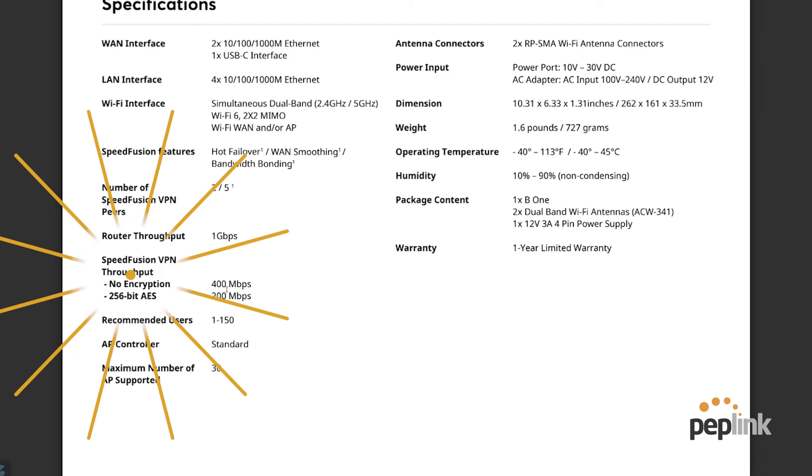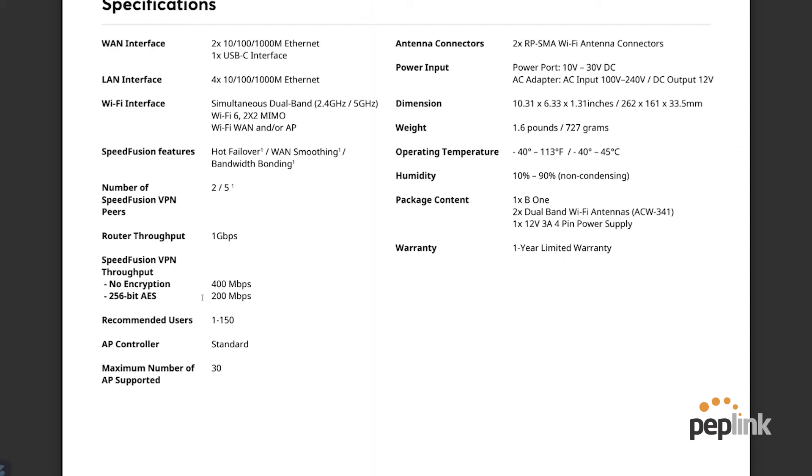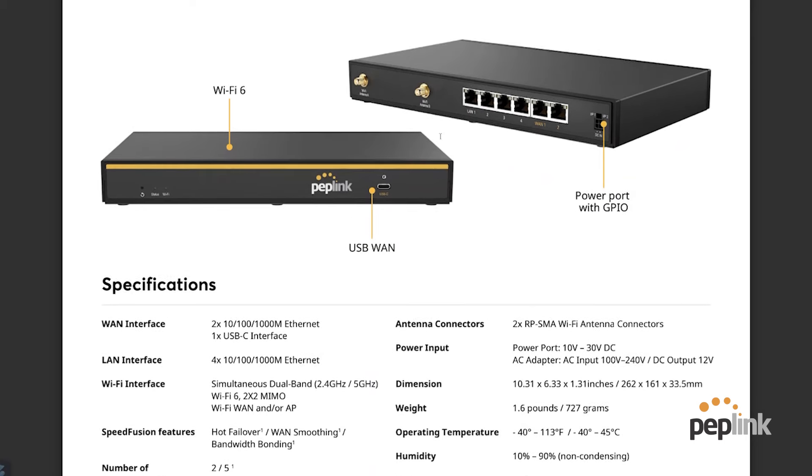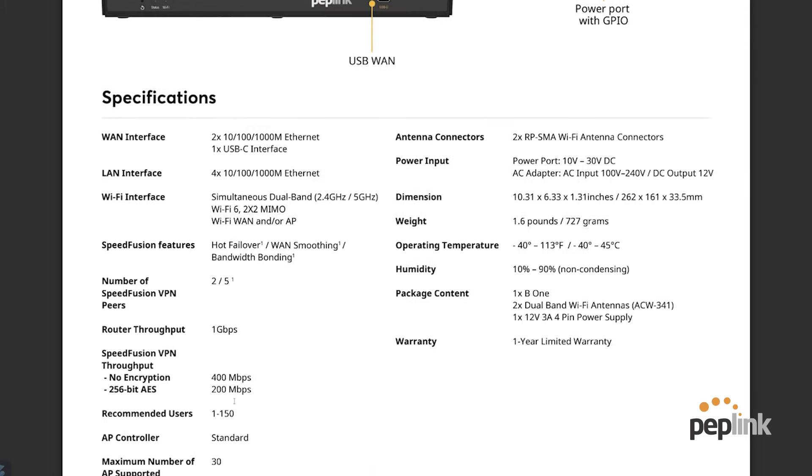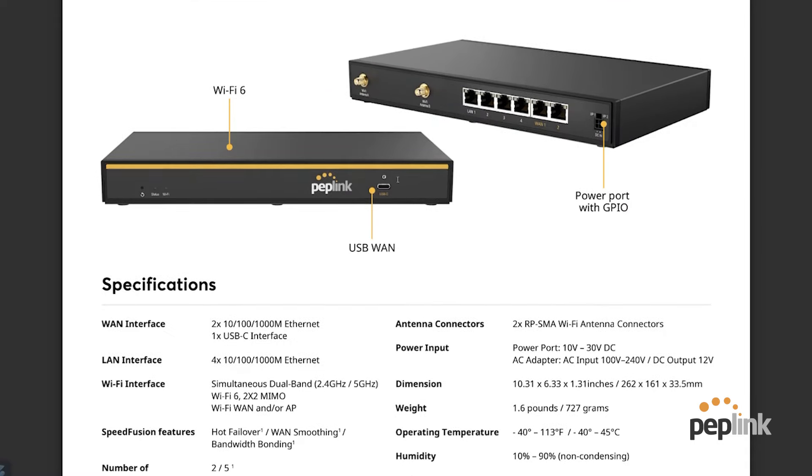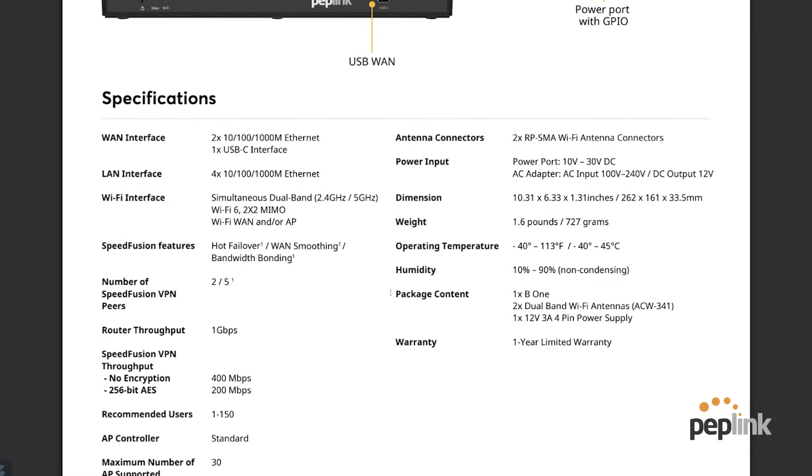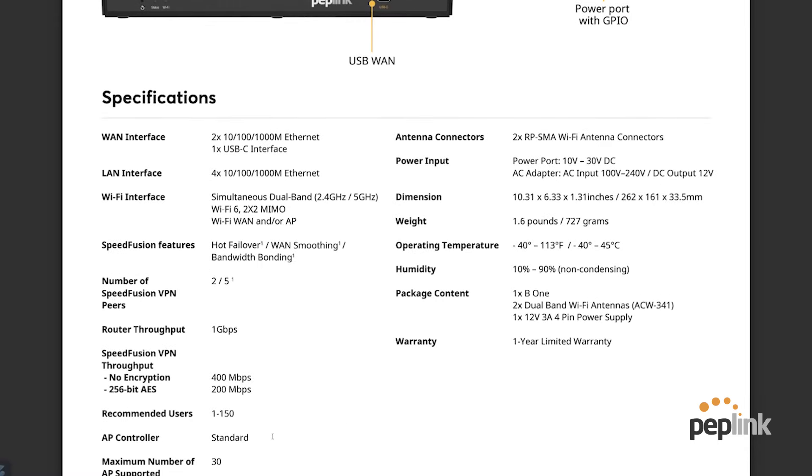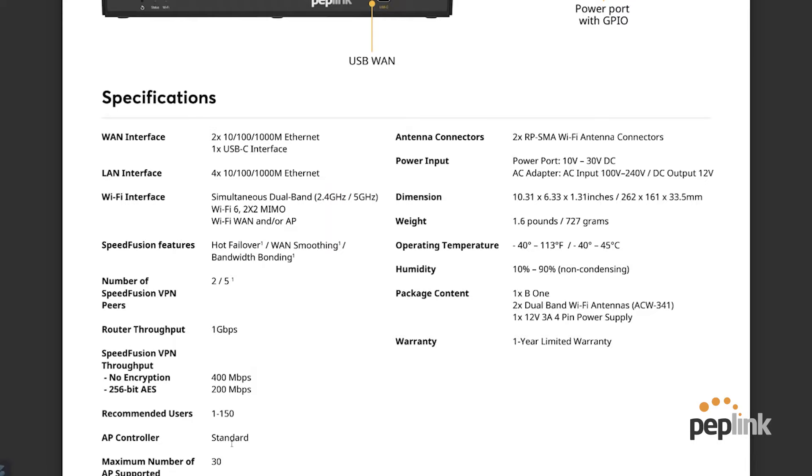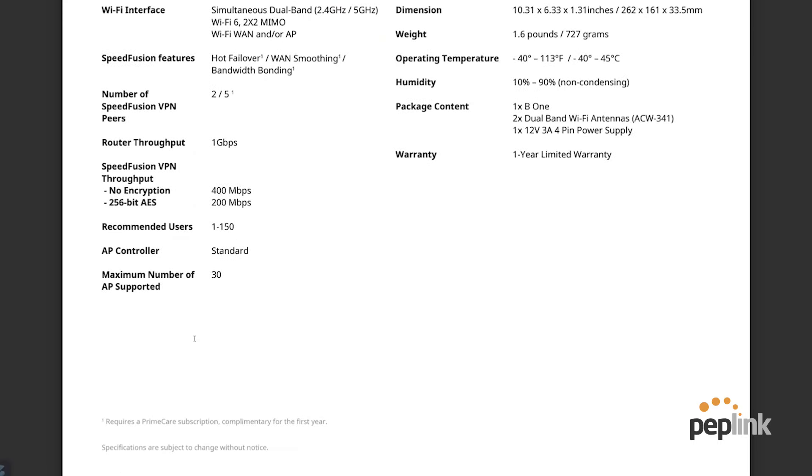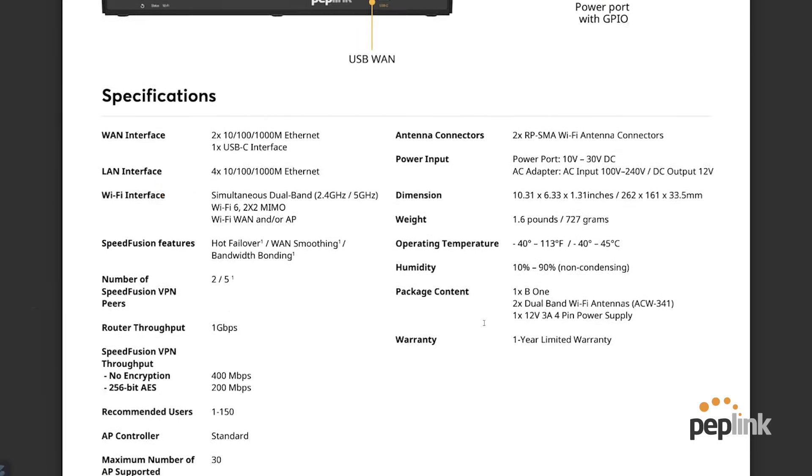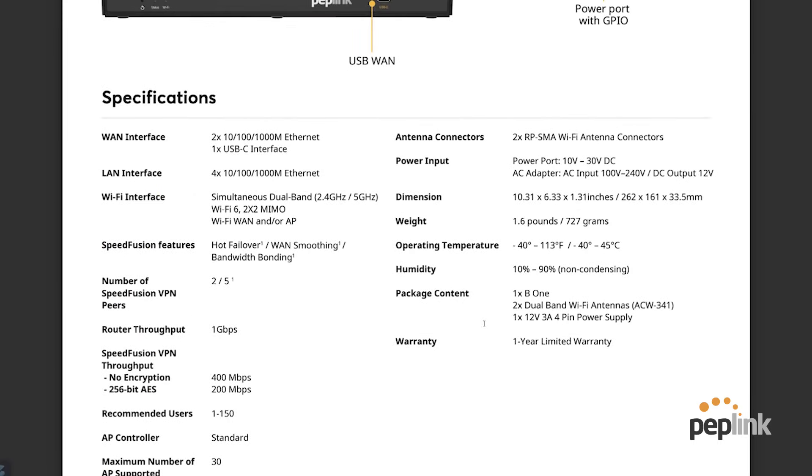400 megabits per second of unencrypted speed fusion. That means this baby could be the perfect work from home router. Plug this into your cable internet. Boom. You would have a 400 megabit unencrypted or 200 megabits per second encrypted speed fusion back to your corporate office. Recommended 101 to 150 users.